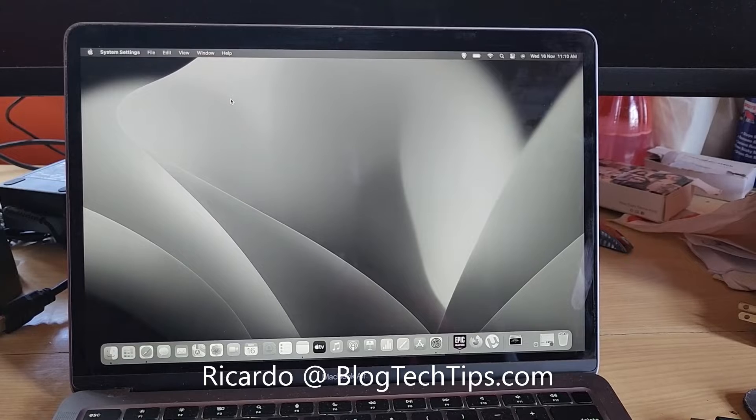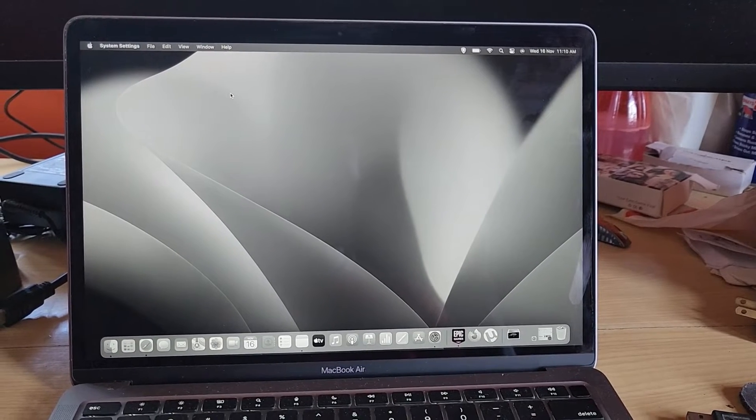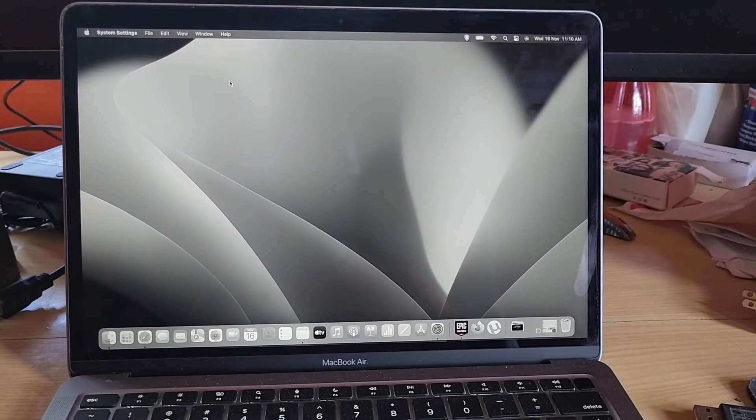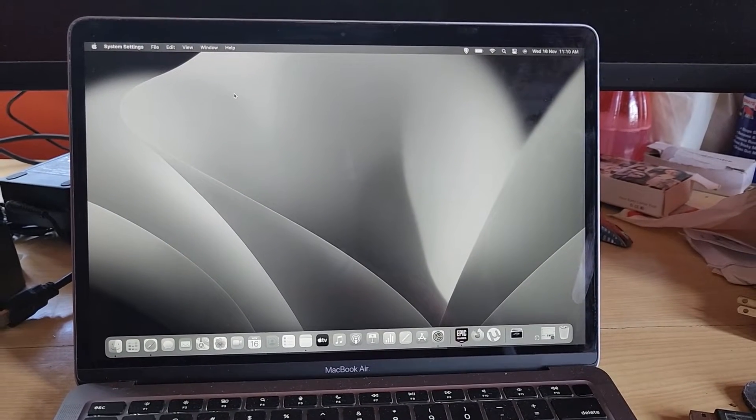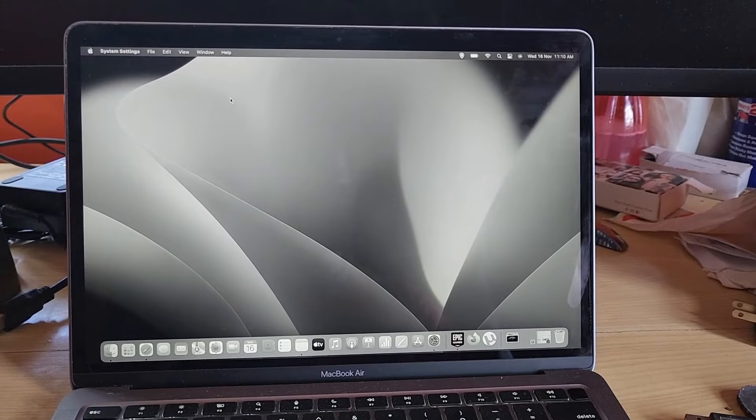Hey guys, Ricardo here and welcome to another Blog Tech Tips. In today's tutorial, I have a tutorial involving the MacBook Pro